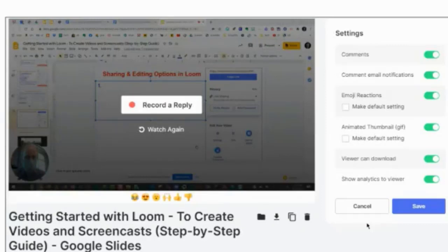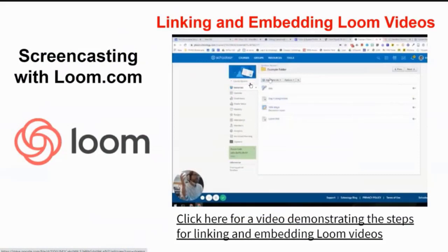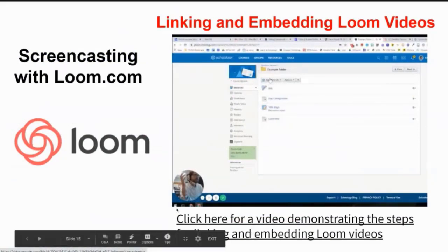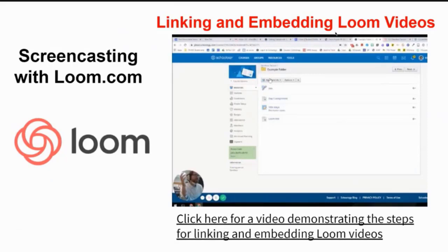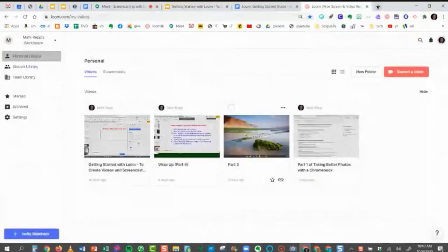Now we're getting into trimming and editing your video. Make sure you click on Trim to start editing. There's a Trim button in the lower right-hand corner. Highlight the part of the video you want to remove and click the Remove button — which looks like scissors — in the bottom right corner. Kit Hard also has a hands-on demo video showing how to link and embed Loom videos for use in Schoology or any other external resource. Let's get out of this slideshow now and start recording our first video.